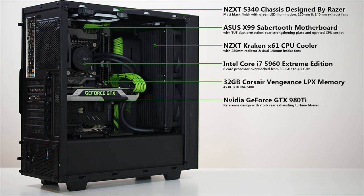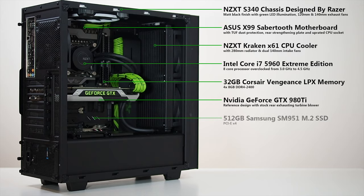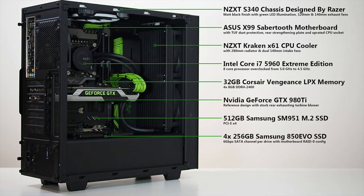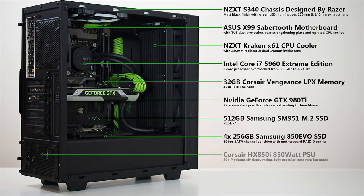Graphics duties are handled by one of the fastest cards currently on the market, the Nvidia GeForce 980 Ti. The boot and applications drive is a 512GB 4-lane PCIe Samsung SM951, which fits in the M2 slot on the motherboard, while data is stored on a RAID 0 set of four 256GB Samsung 850 EVO SSDs.